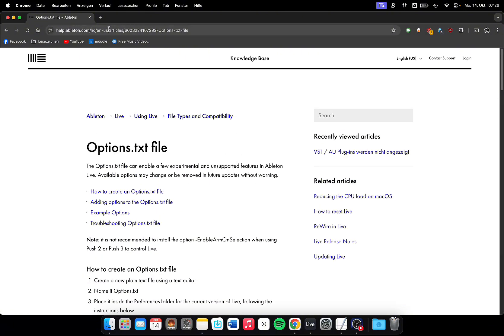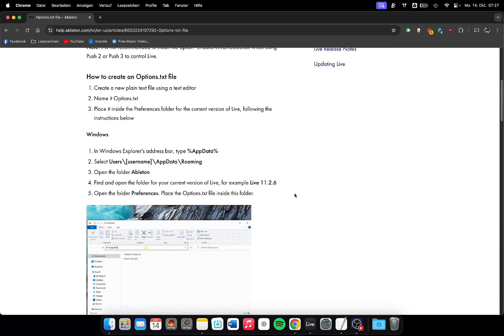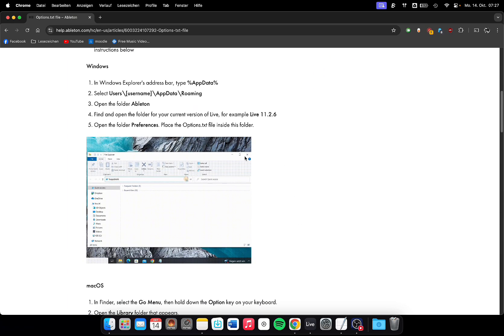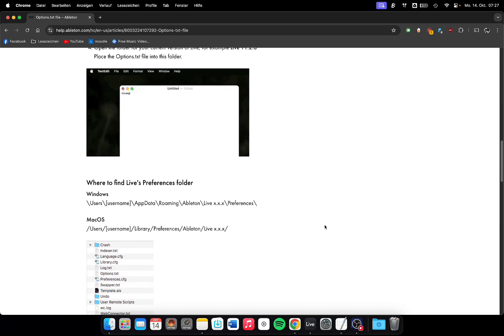I will put that in the description. Options text file needs to be created and it's pretty well documented how to do that on the Ableton page.